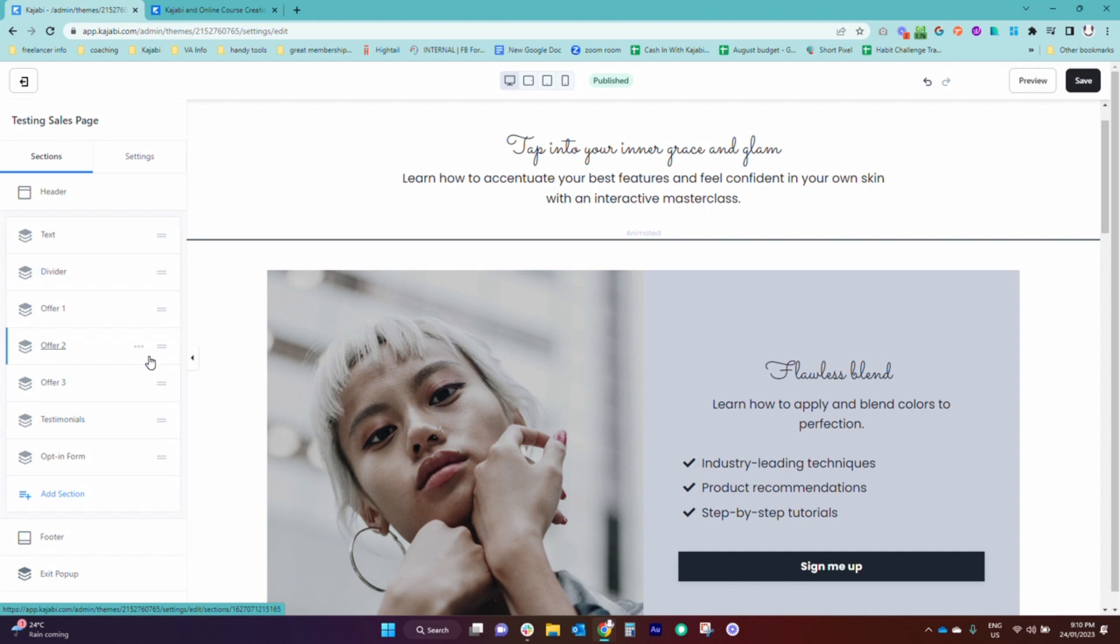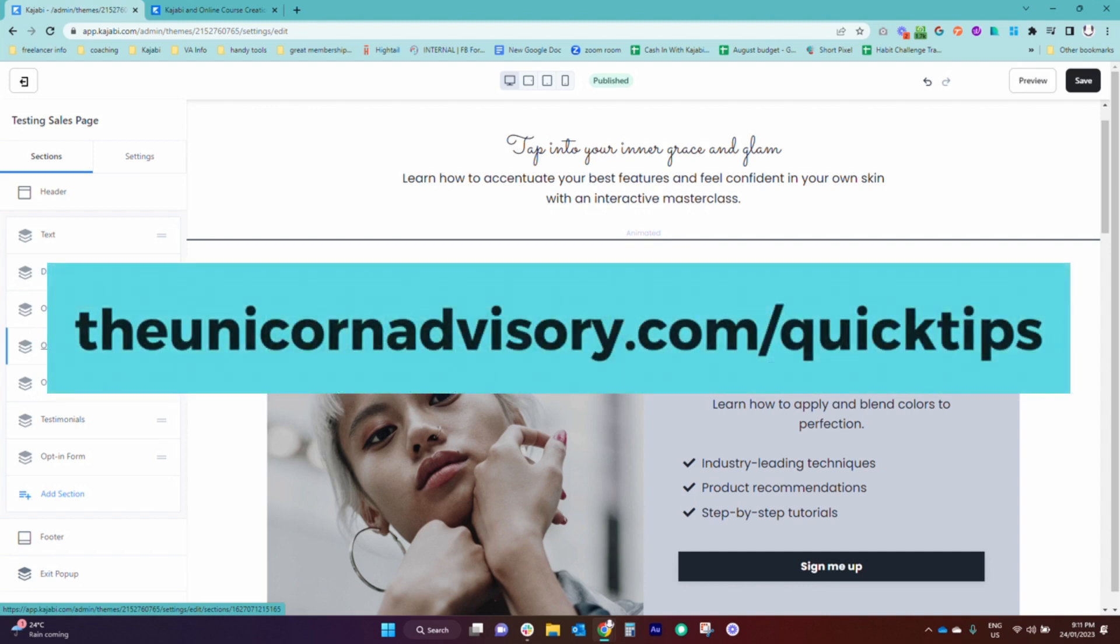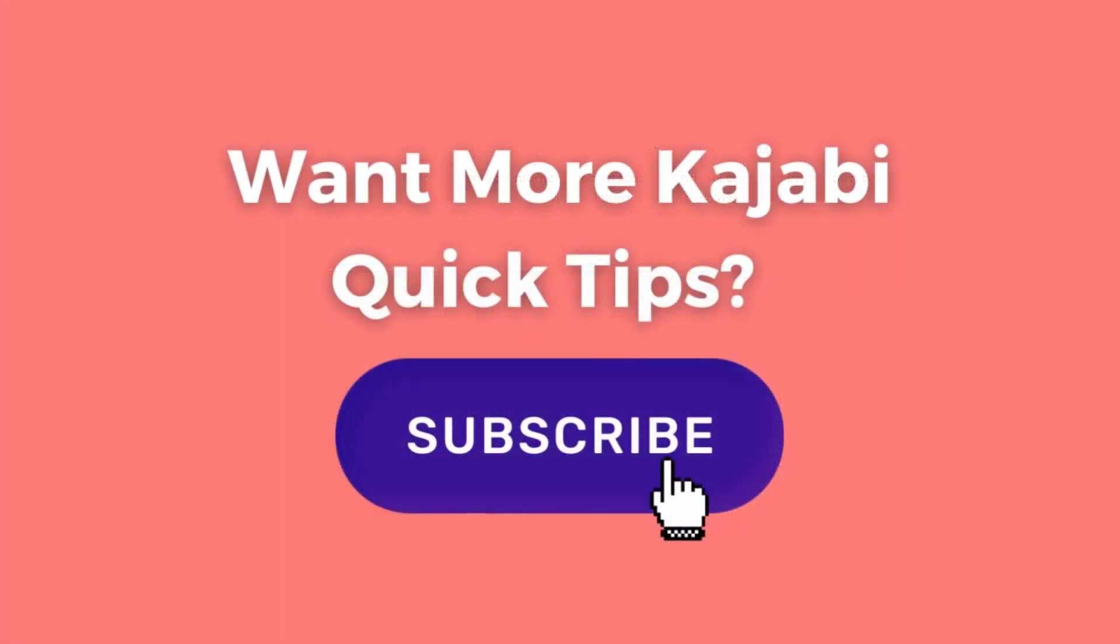And it's very easy, just go to theunicornadvisory.com slash quick tips. There is a link down below and you will be able to get a dose of Kajabi inspo in your inbox every single weekday. Sue from the Unicorn Advisory, see you next time.